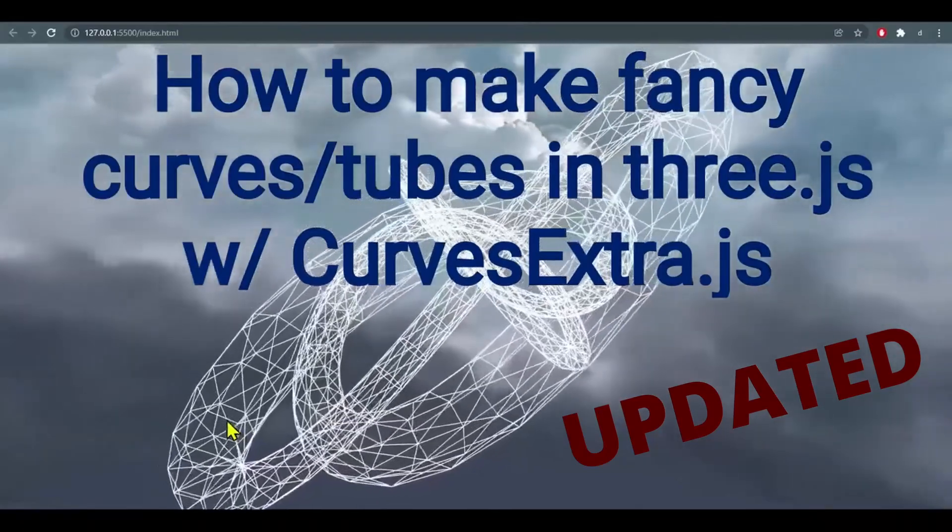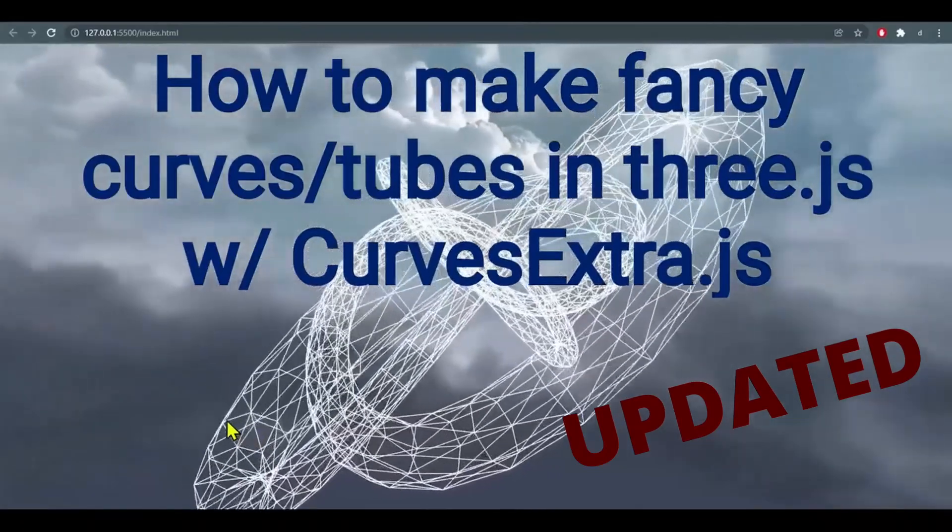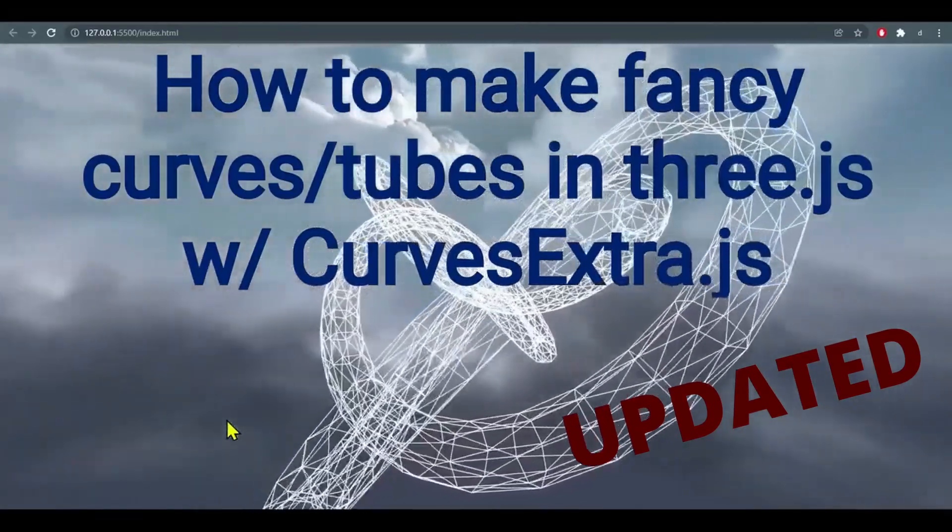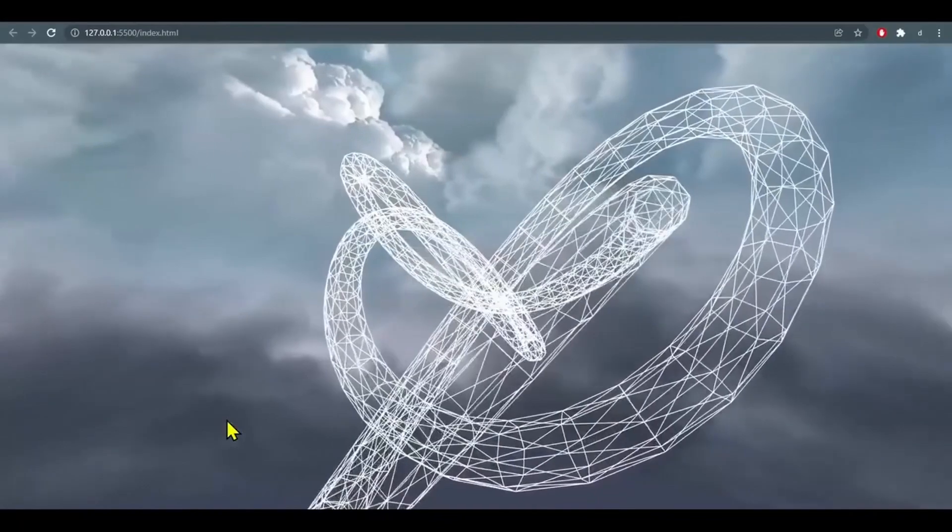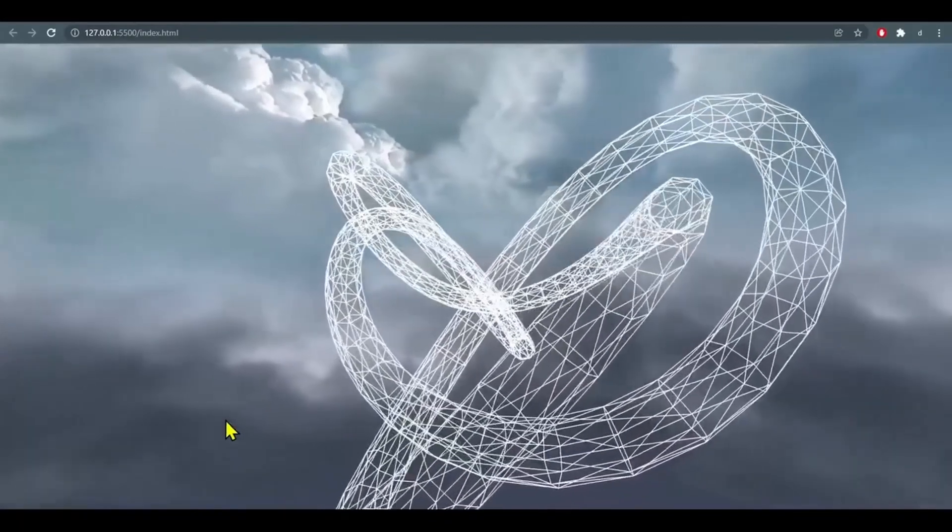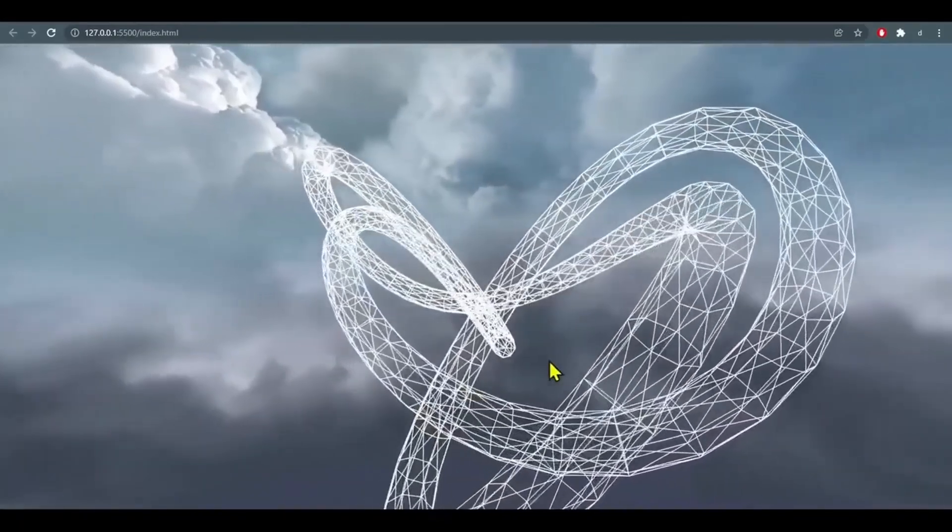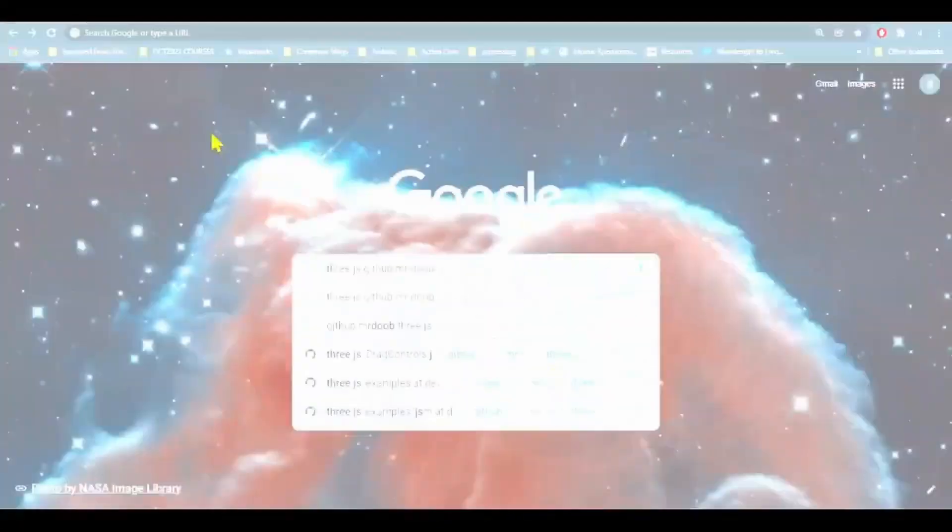Hi everybody, in this video we're going to learn how to import curve extras into 3.module.js so we can make a whole bunch of different fancy curves.